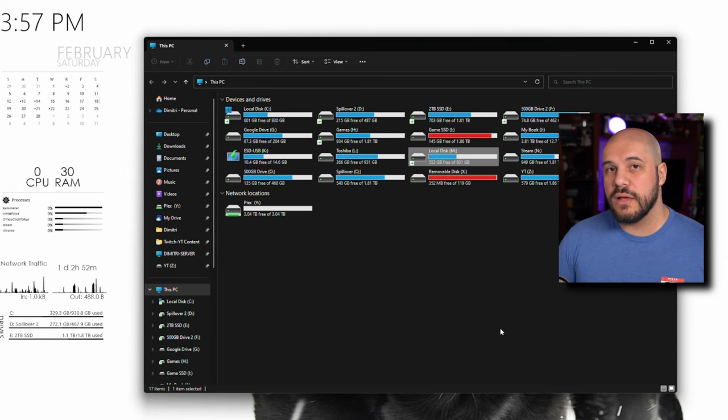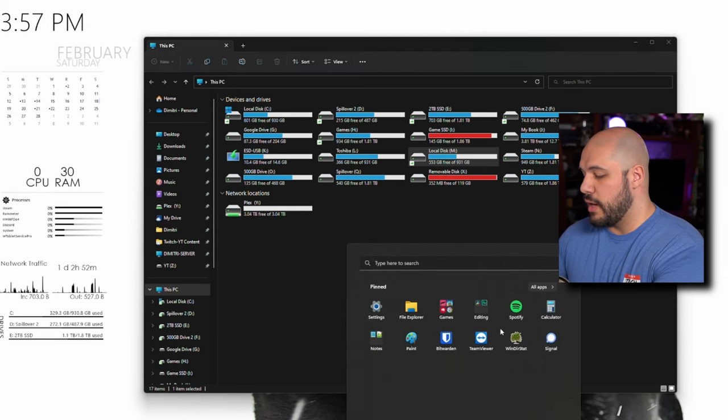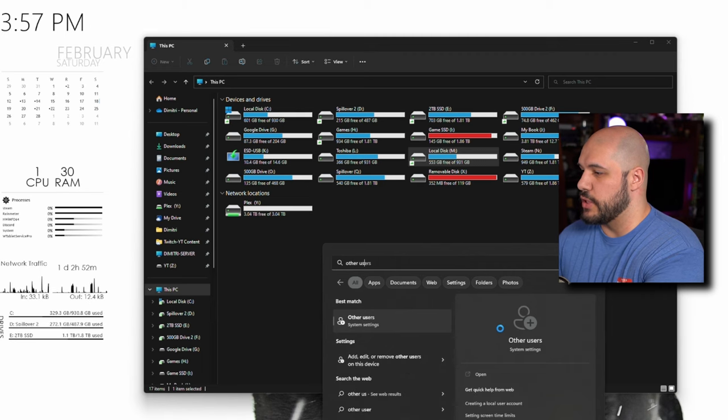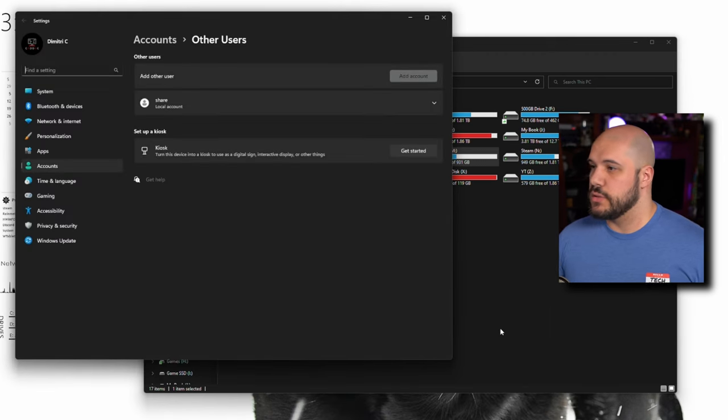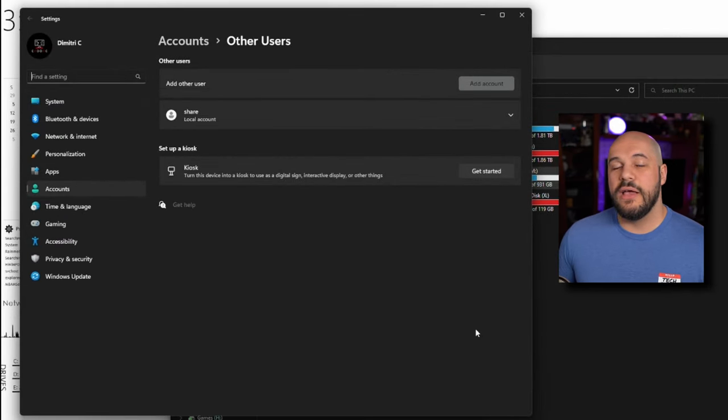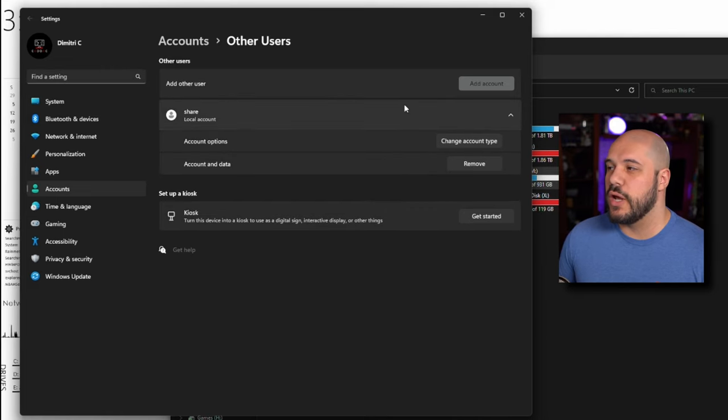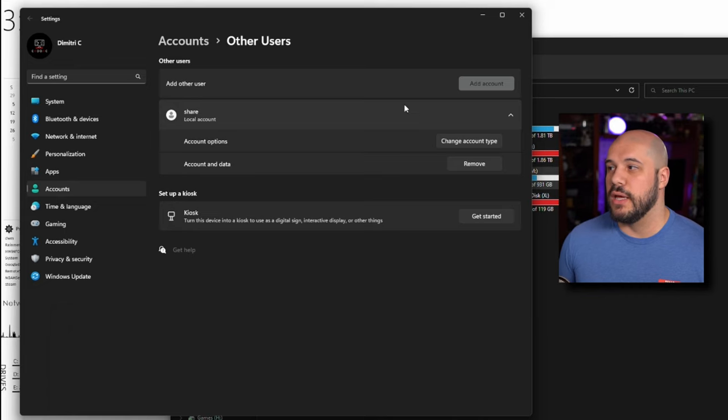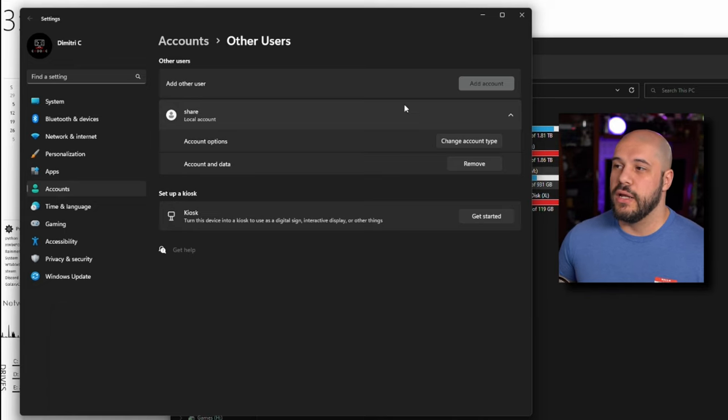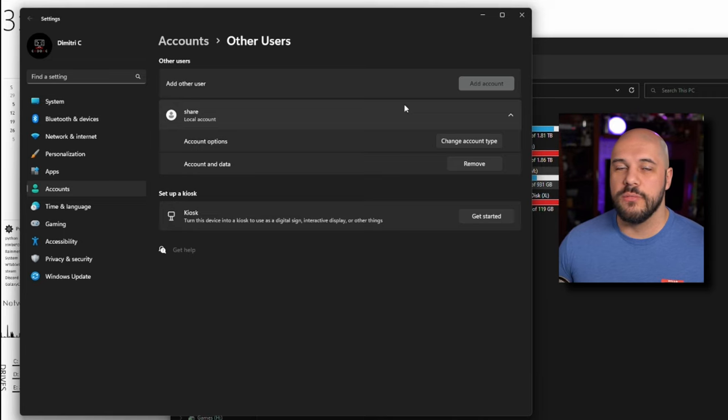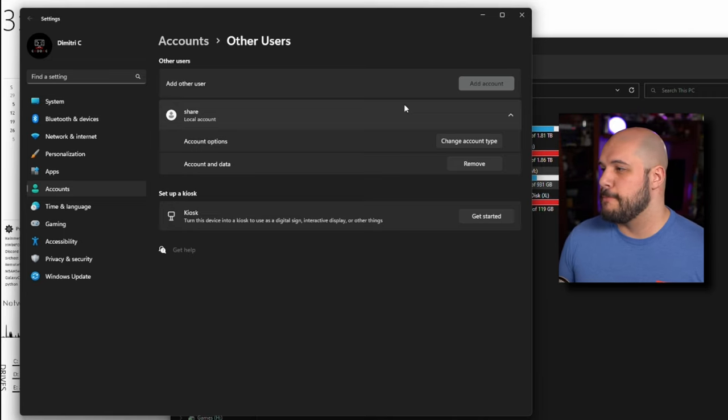So if we go back to my desktop, we're going to go ahead and we're going to go to the other users section of Windows. Now, as you can see, I've already done this, but what you want to do is you want to create an account and its main purpose is going to be, it's a local account and it's going to be a way for you to basically log into this computer from other computers.